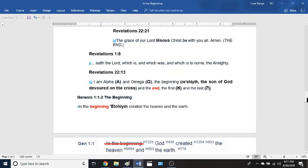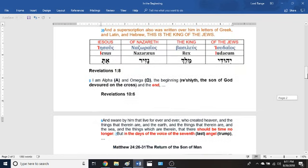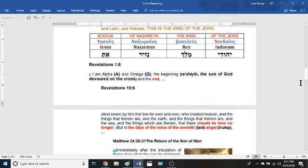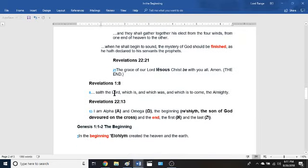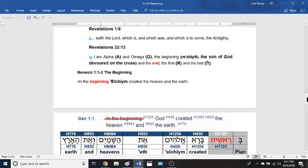Finishing Revelation chapter 1 verse 8: 'I am the Alpha and Omega, the rosheth and the end, saith the Lord, which is and which was and which is to come' — his second coming — 'the Almighty.' And Revelation chapter 22 verse 13 says it again: 'I am the Alpha and Omega, I am the rosheth and the end, the first and the last.' All of this is talking about Jesus Christ — he is that Alef and that Tav.